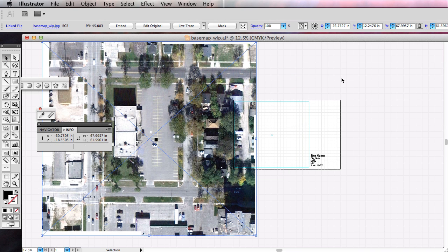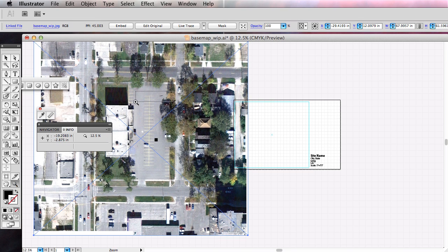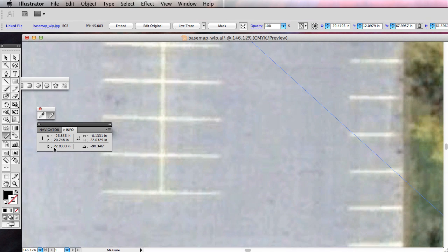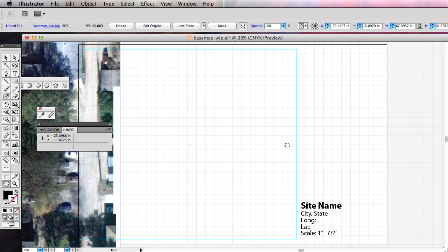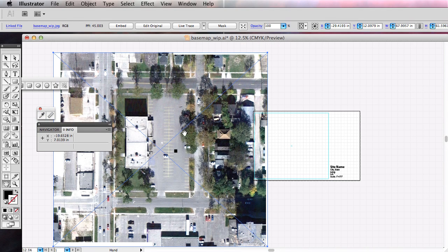Now this image should be exactly one inch equals 10 feet. We can verify that by zooming in — I'll grab my measure tool again, click and release, scroll down, click and release, and I can see my measurement is 22.03 inches. If one inch equals 10 feet, going off of what I learned in Google Earth, that is spot on. Let's zoom out a little bit more. So now I can see that's actually a lot bigger than I thought. Maybe one inch equals 20 feet would make more sense.